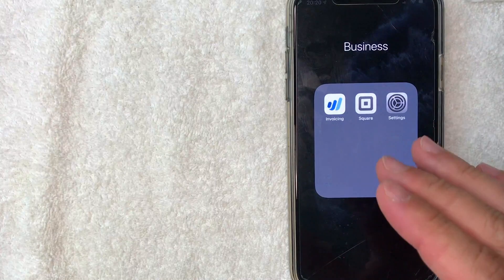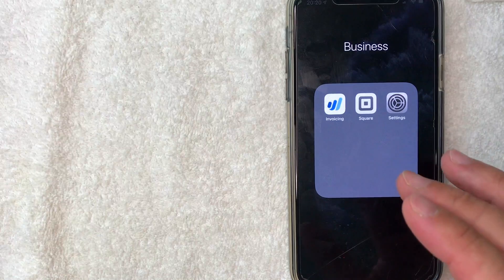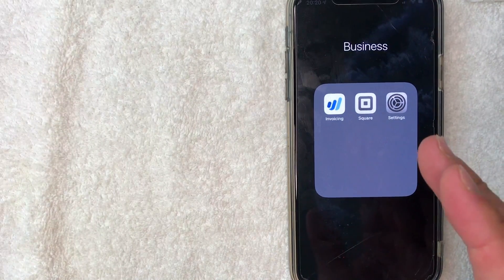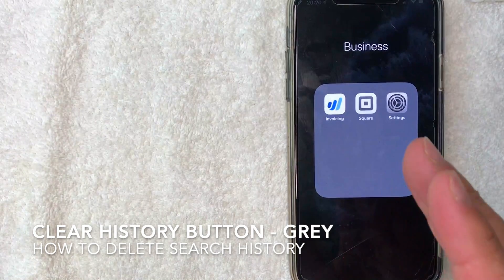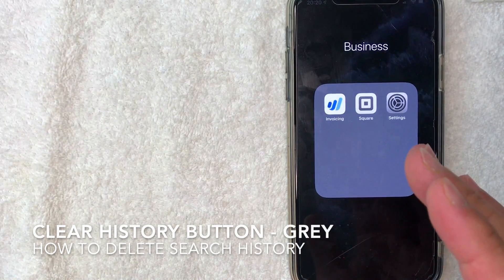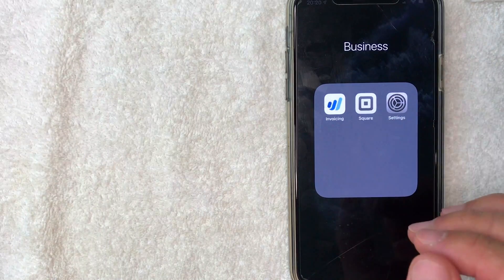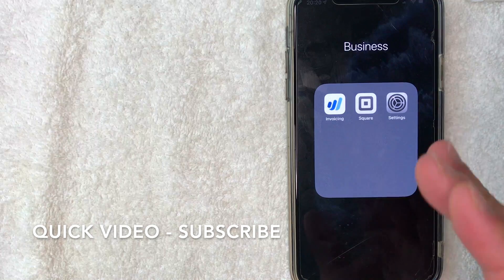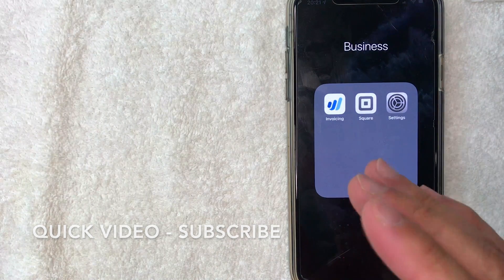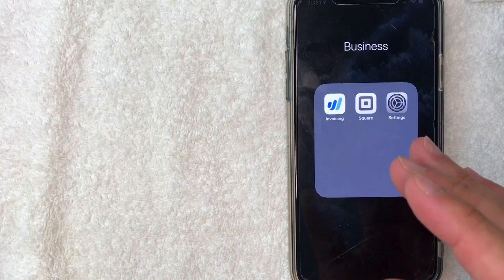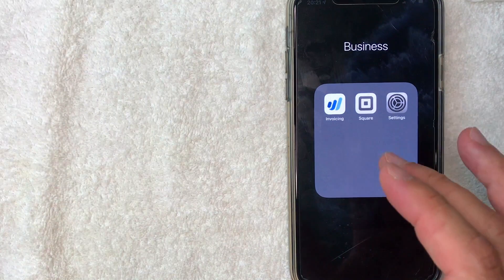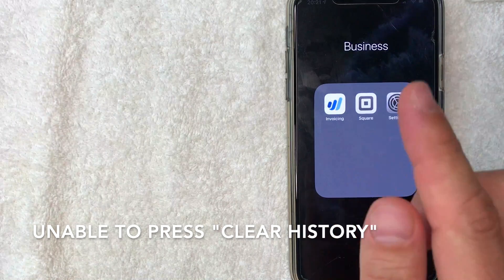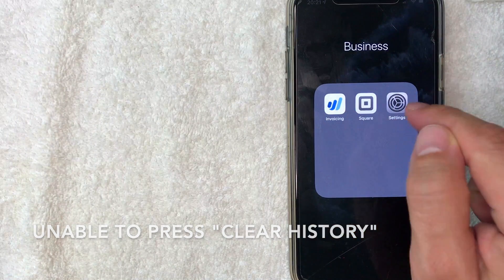Hey guys, welcome back. Today we're talking about Safari search history, and more specifically I'm going to answer a question I've been getting a lot lately: why is your Safari search history clear button grayed out? It's going to be a really quick video. I did another video showing how to clear Safari history, but a lot of people messaged me saying their clear button is grayed out and they're not able to press it. Let me show you what that means, handled here in the Settings app.